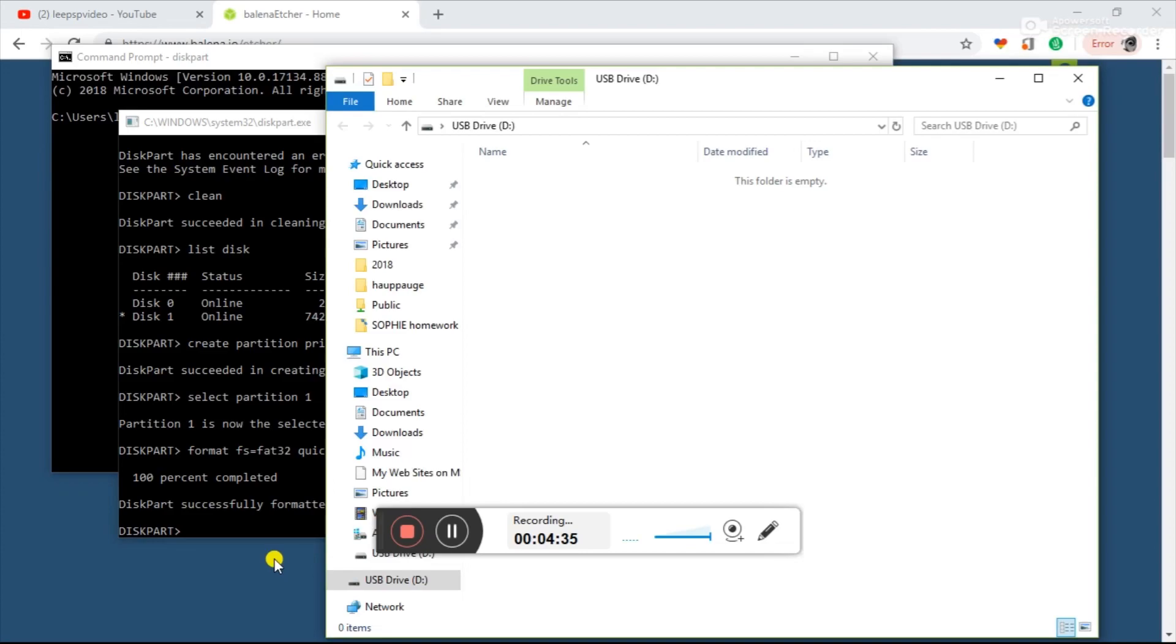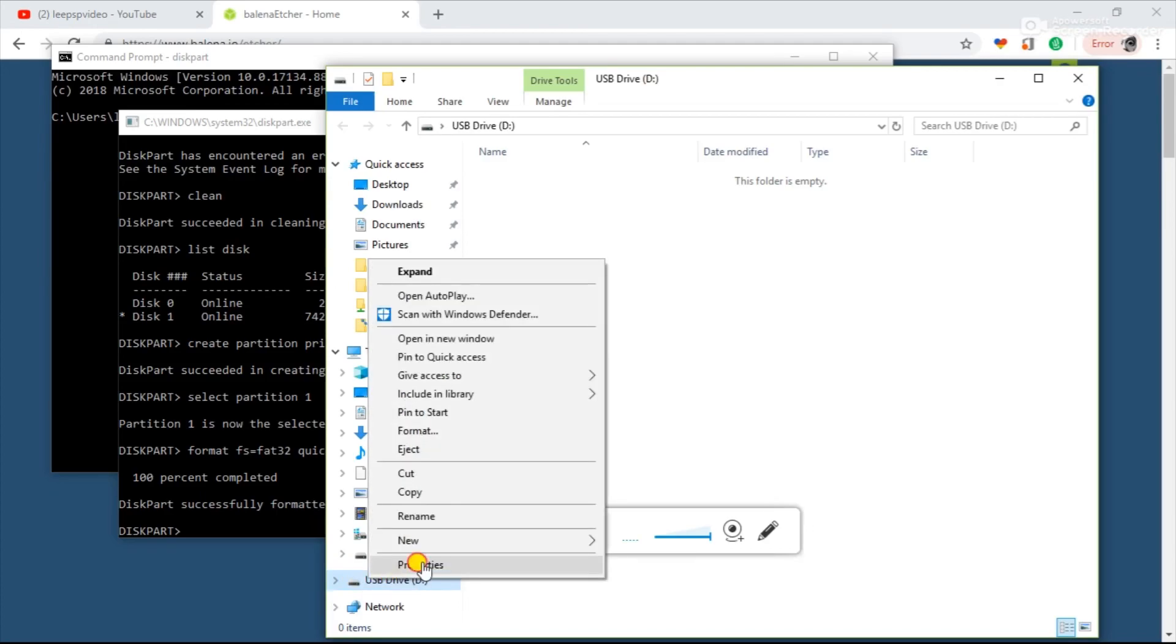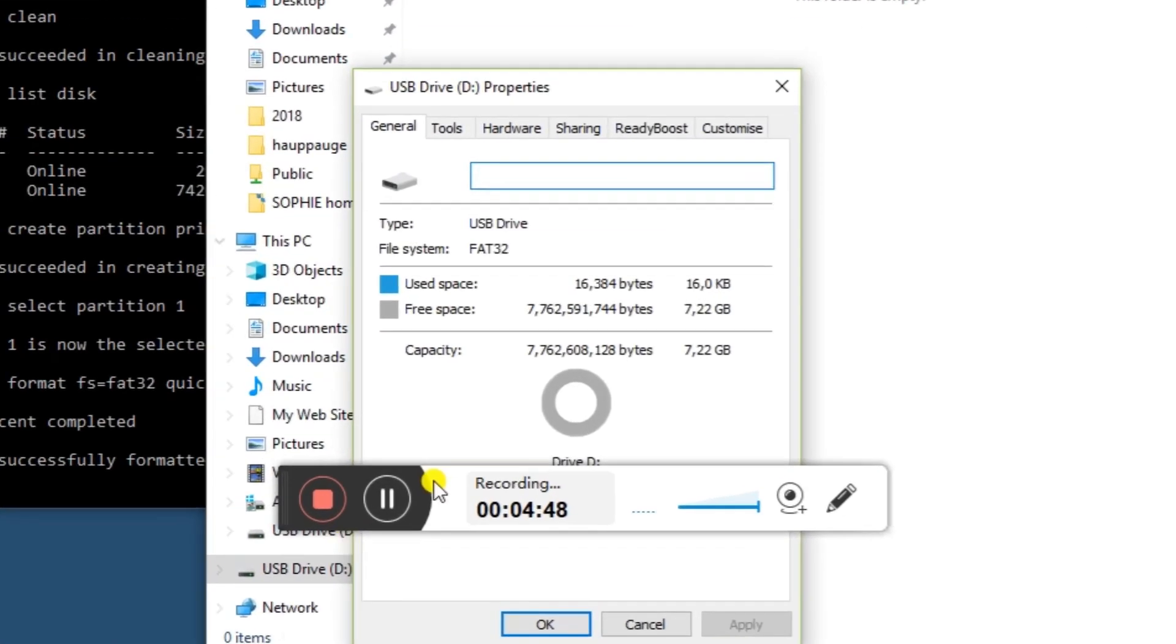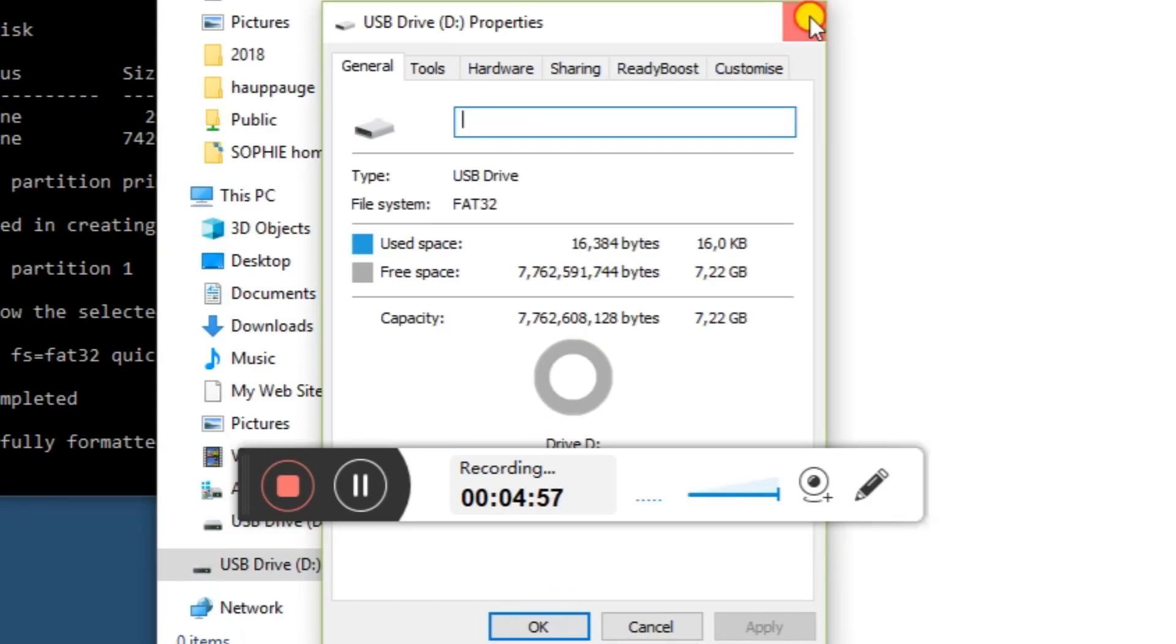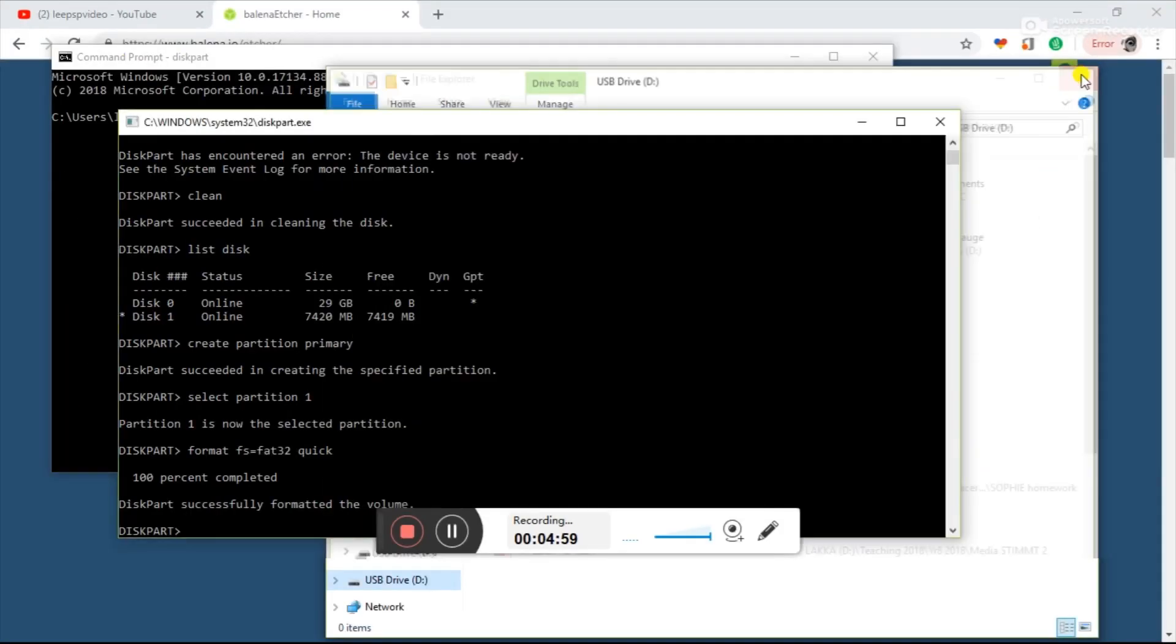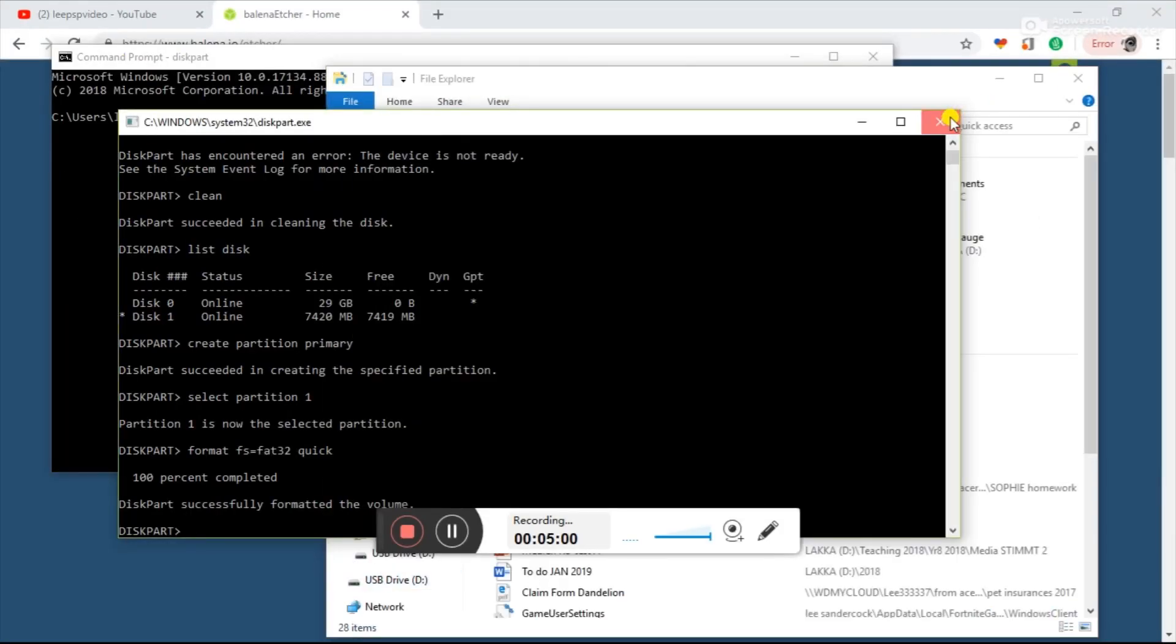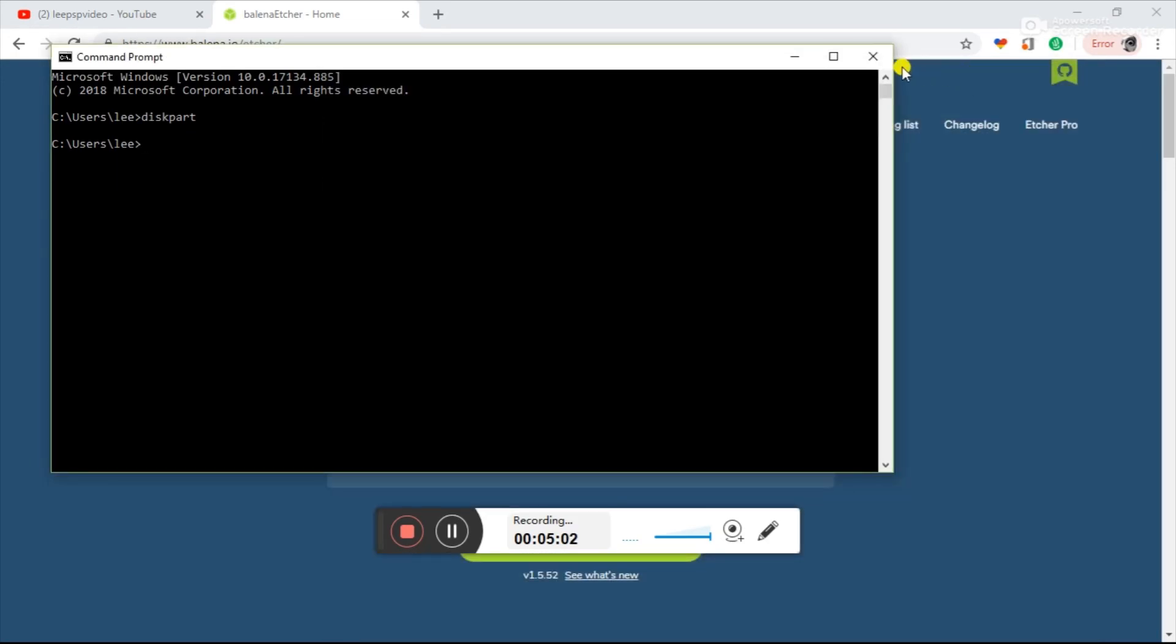Now it remounts the drive as just drive D. If I right-click on that and hit properties, you can see it comes up as 8 gig. So if your SD card or USB stick's not working or misreporting the size, this is one quick way to get it back. Thanks very much for watching. Please like and subscribe.